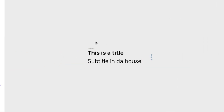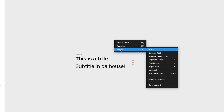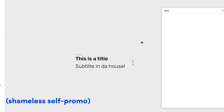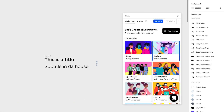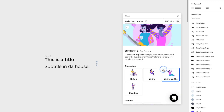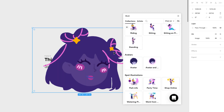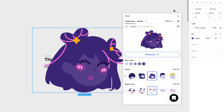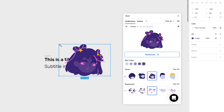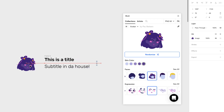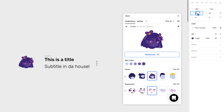Now I want to add an avatar on the left. I'm going to open the Blush plugin and go to the Dayflow Collection. The Dayflow Collection has a little avatar illustration I can use. It's a little bit too big, so I'm going to make it smaller — maybe 40 pixels, 40 by 40. That looks a little bit better.